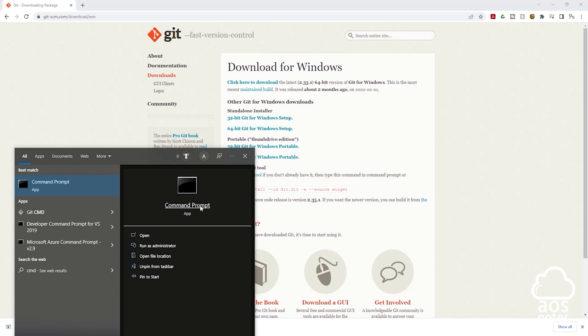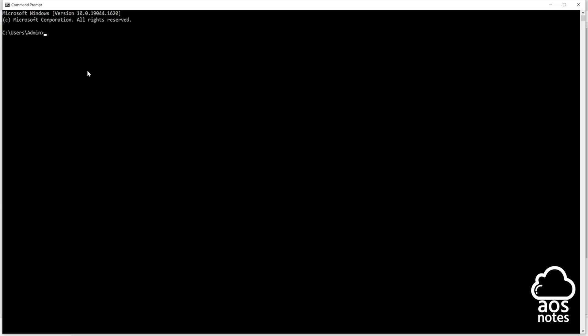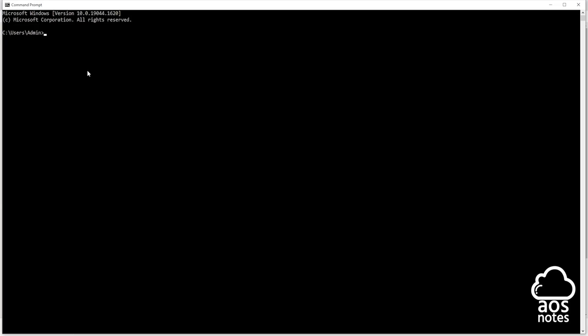Click the command prompt. And in here to verify that Git is installed we are going to type git space dash dash version. Once you type git space dash dash version press enter. If you get an output that means that Git is installed on your computer.